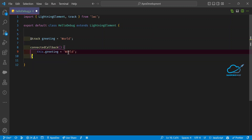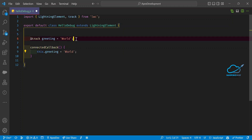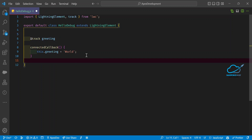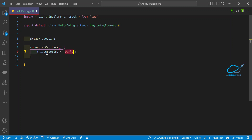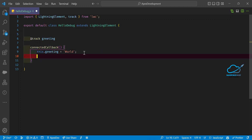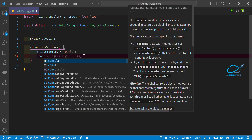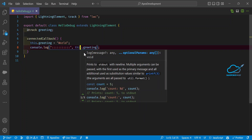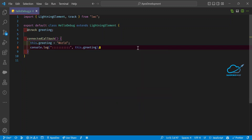Under the connectedCallback lifecycle hook, I want to assign 'this.greeting = Hello World' and check whether this value is coming into the variable or printed in the console. The first way is to use console.log(this.greeting). Let me save it — now our JS is ready.